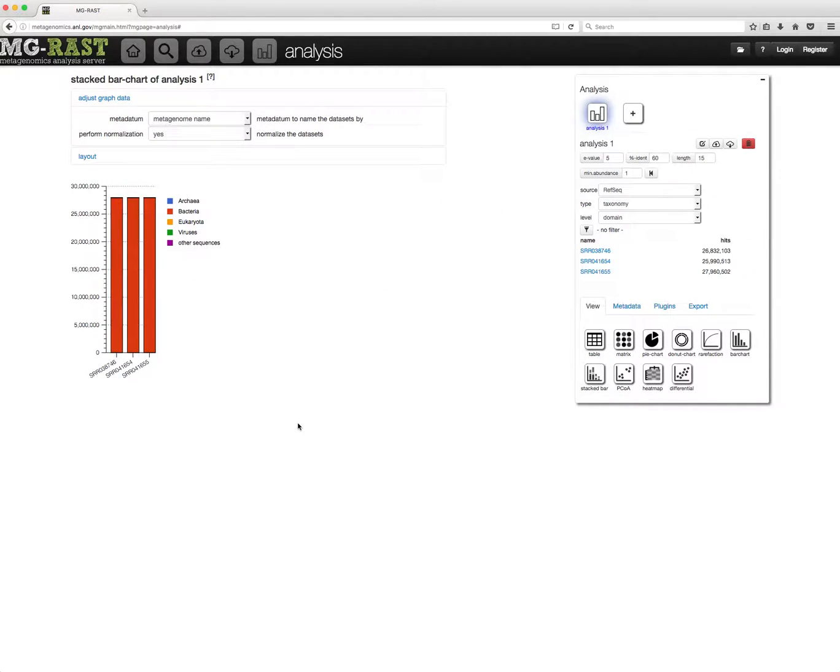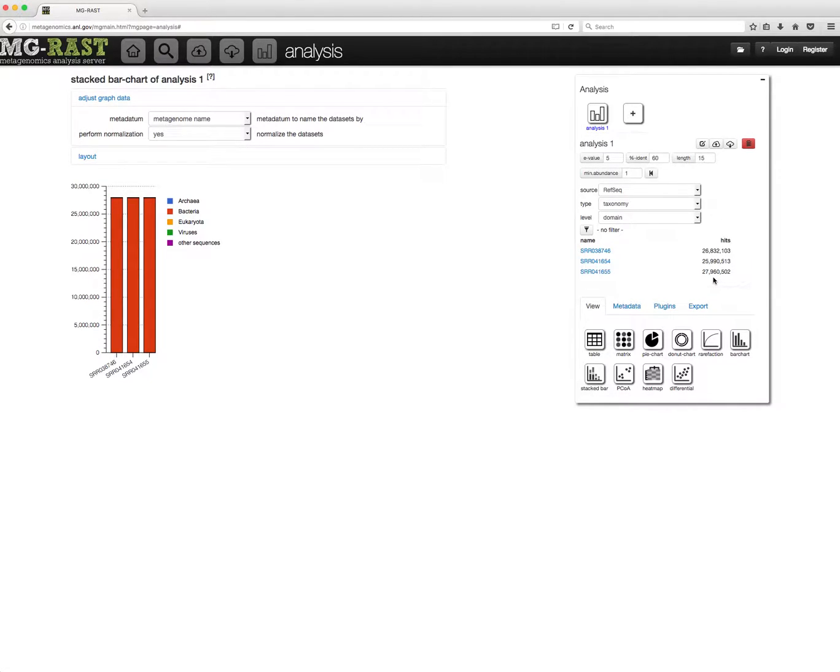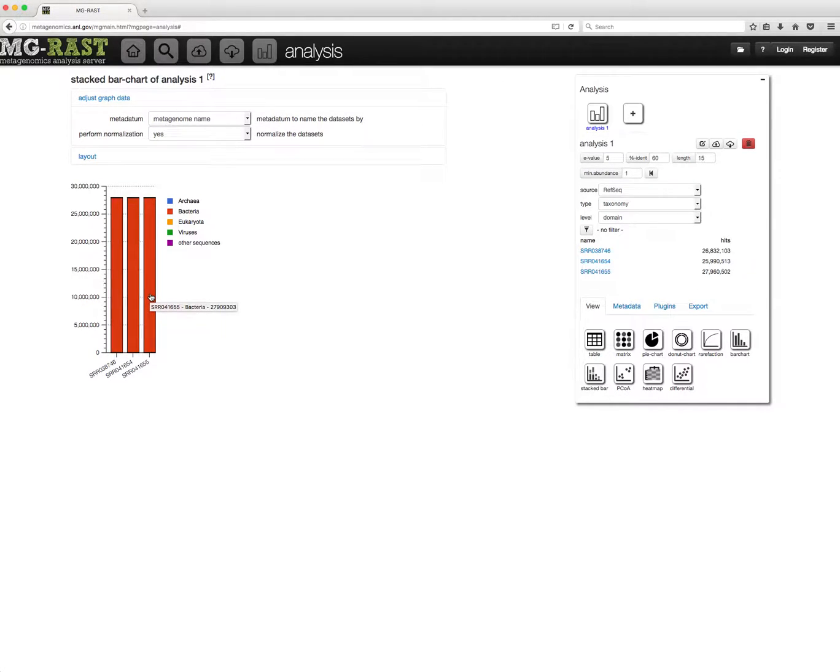As you can see, each dataset has several million hits. There are two ways to filter these hits, either drilling down by clicking on the graphic, or adding a filter via the filter icon for either taxonomic or functional categories.